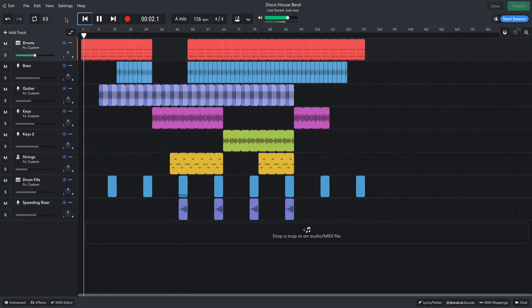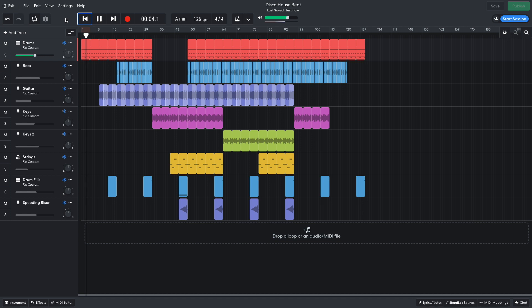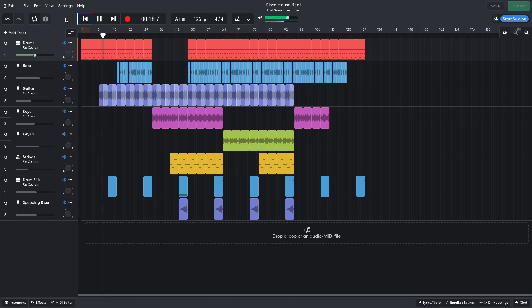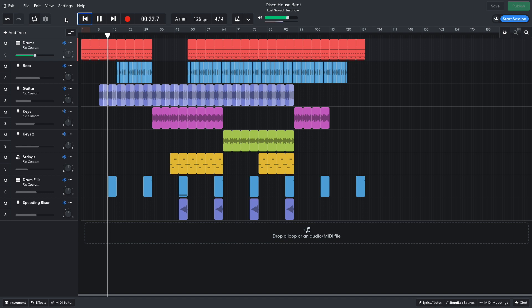For the arrangement, I start with just the beat, bringing the funky guitar in after 8 bars. I adjust the tom roll at the end of each 16 bar section, to help segue into the next part. In the second set of 16 bars, the bass line is added.